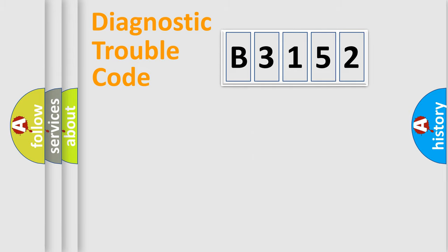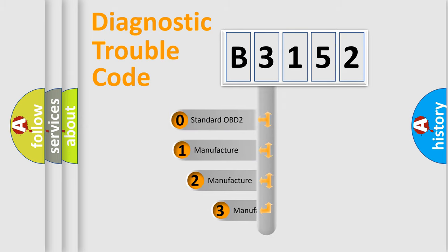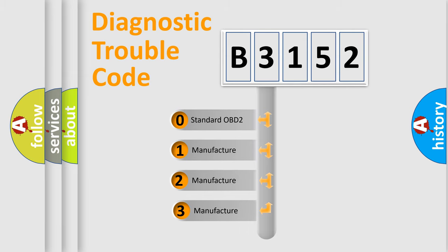Powertrain, Body, Chassis, and Network. This distribution is defined in the first character of the code.